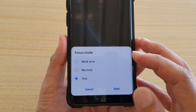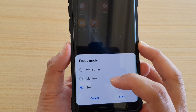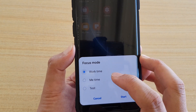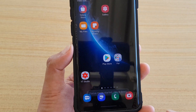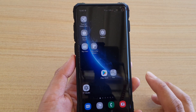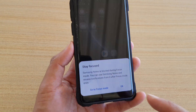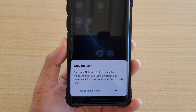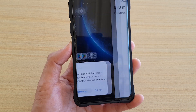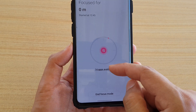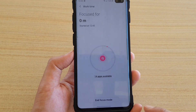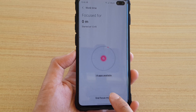It will come up and you can select work time, me time, or a focus mode that you have created yourself. Simply select one of the focus modes and tap on the start button to start. What focus mode does is it will disable most of the apps. If you try to open one, it says 'Stay focused - Samsung Notes is blocked during focus mode.' Tap OK, or you can tap 'Go to focus mode' to see which apps are available to use during work time focus mode. You can tap 'End focus mode' to finish.